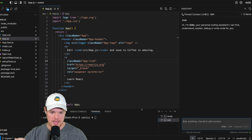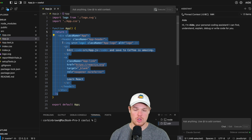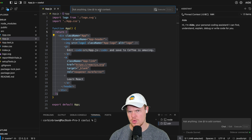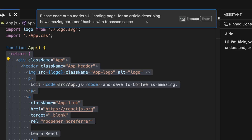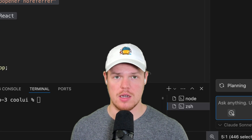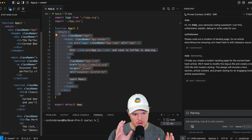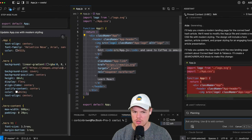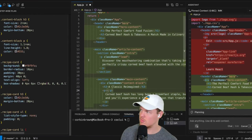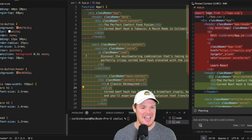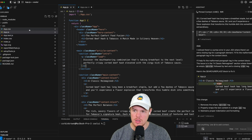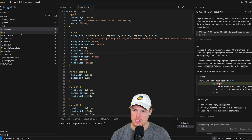Let me show you something really cool about AID — our ability to just select some code. For example, let's say I select my return statement and hit Command K. I want some code, so I'll say: please create a modern UI landing page for an article describing how amazing corned beef hash is with Tabasco sauce — that's what I call facts. What you'll notice is we're going to get our nice little execution and all the relevant code will show up right here. And we're getting changes — look at this, this is the future when it comes to AI and our development process. All this code here, I can hit accept all. Make sure you hit save in the JS and save in the CSS.